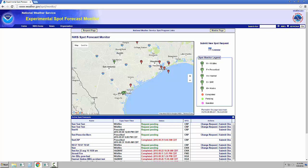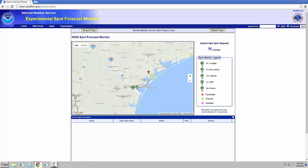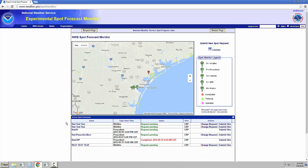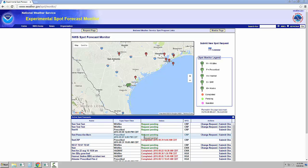Here, you can set the area you want to monitor by zooming and panning across the map. The list of active SPOT forecasts will change as you zoom in and pan across the map. As with the Legacy page, pending requests are highlighted in green, while completed requests are highlighted in red. If the forecaster has a question about your SPOT request, it will be highlighted in purple.